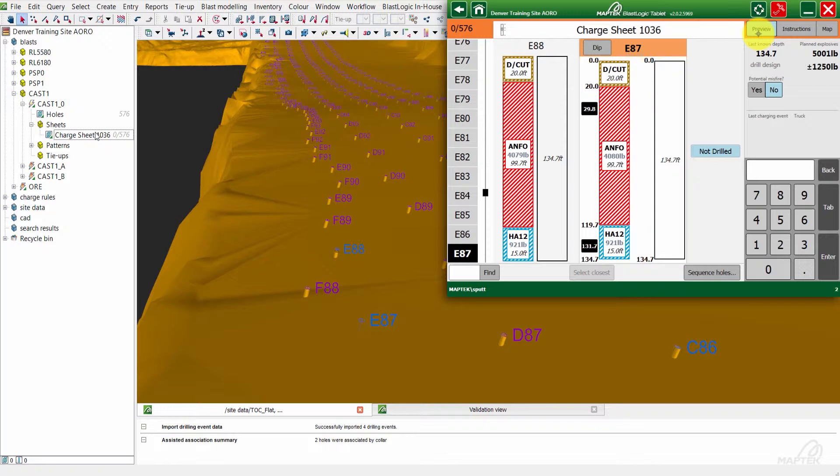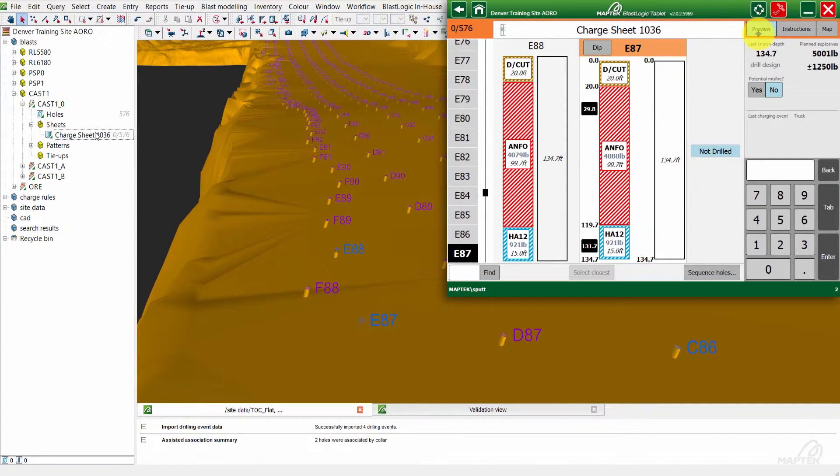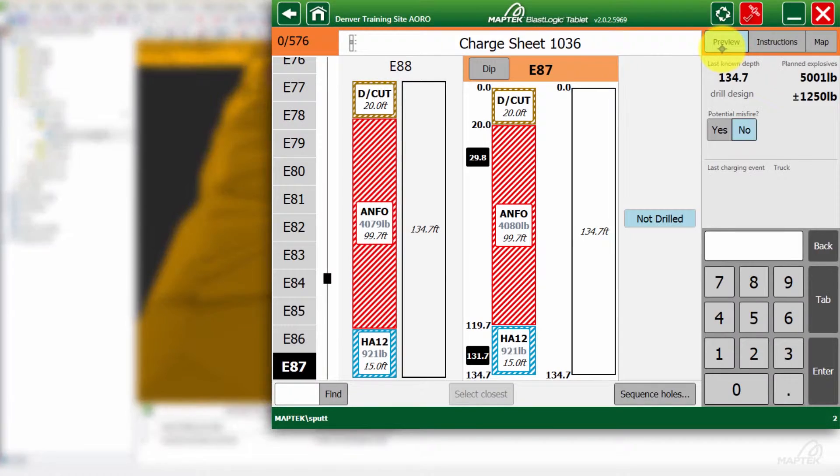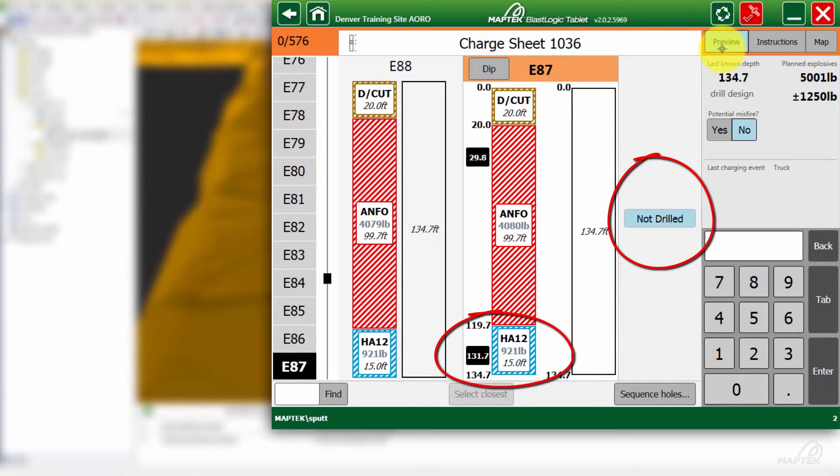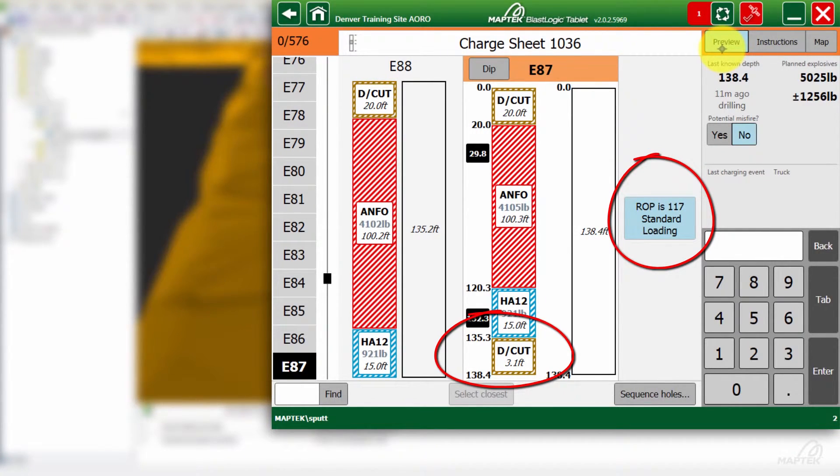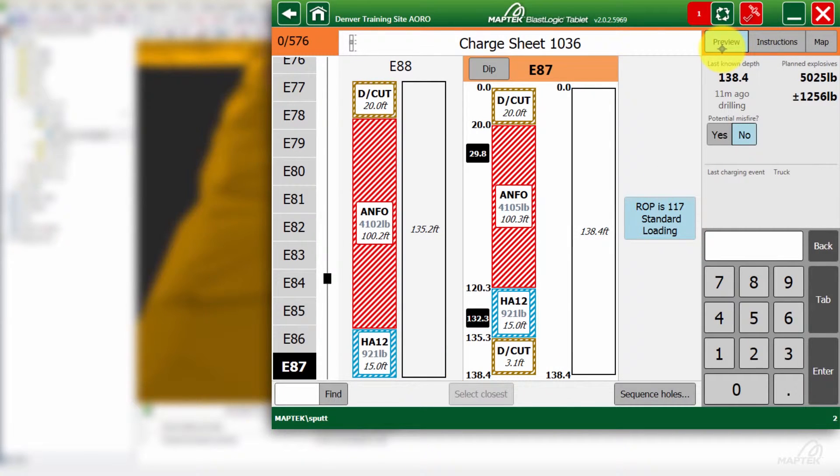Now we'll just keep an eye on the tablet. What's going to happen is once that drilling data comes in, the tablet's going to eventually synchronize and update those depths, and it's going to update for that ROP value, which is going to tell us how hard that rock is. Here we can see the ROP was 117.